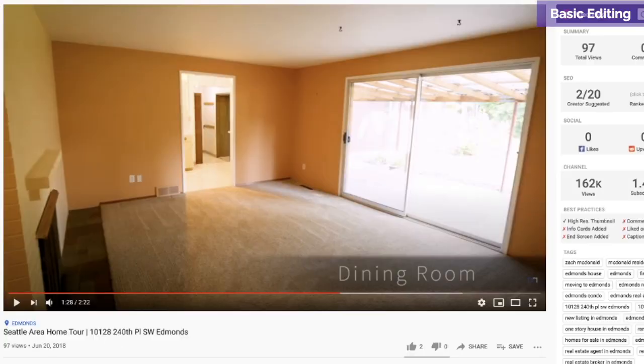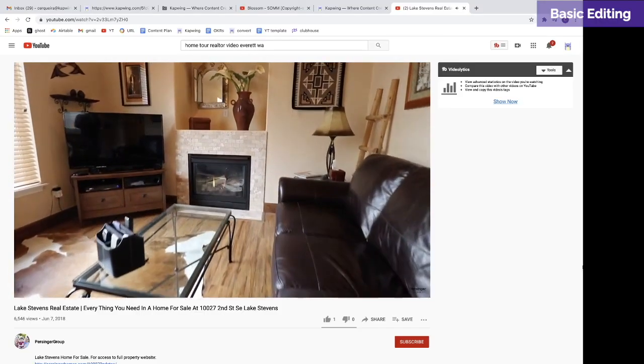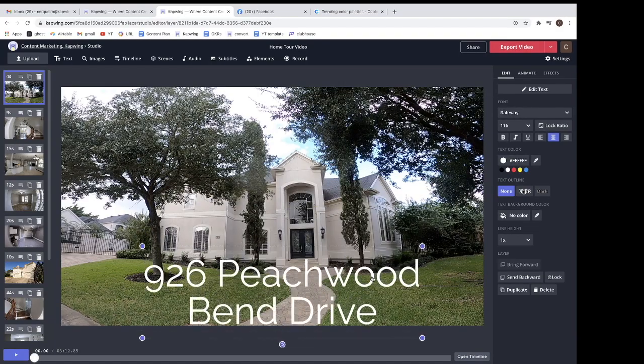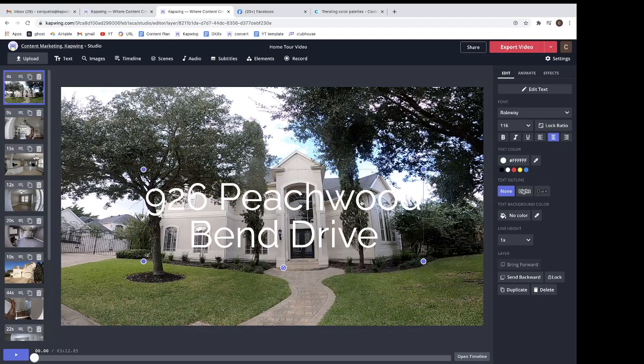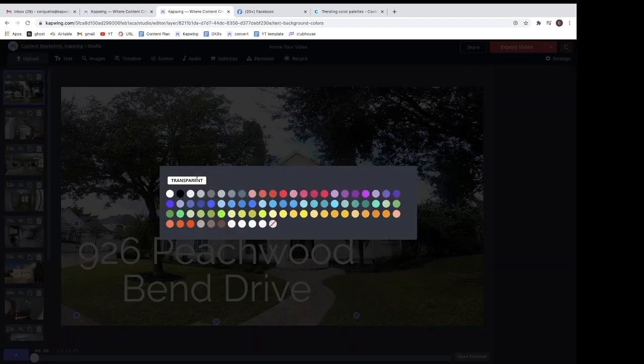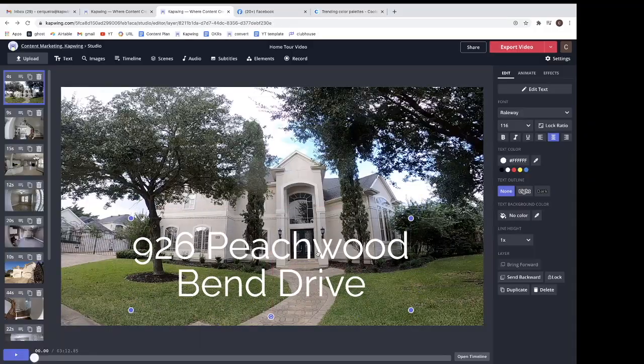Some videos have text, but most are just about the look and feel. If you want to add text, the Kapwing Studio is loaded with lots of great features for adding in text and description.